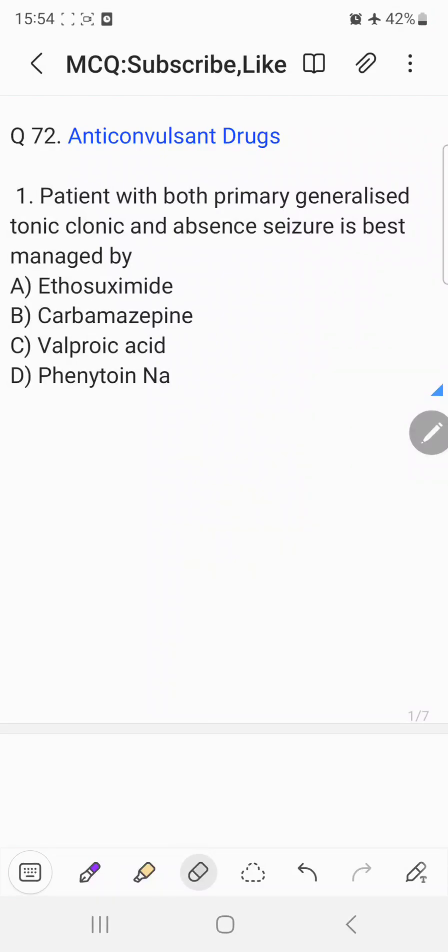Hi everyone, welcome back to the question-answer discussion session. Today we are going to discuss five important questions from the anti-convulsant chapter. The first question is: a patient with both primary generalized tonic-clonic and absence seizures is best managed by which drug?